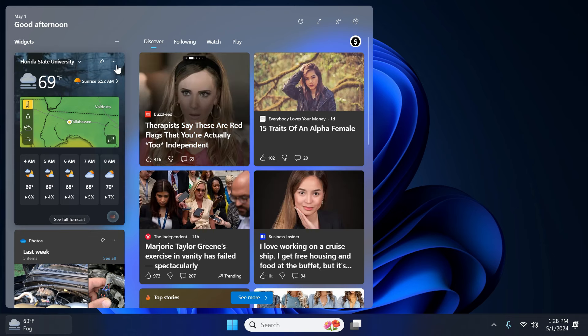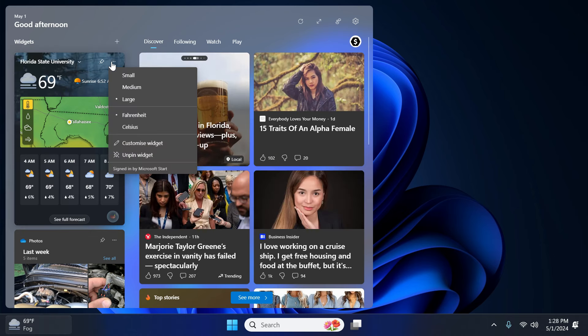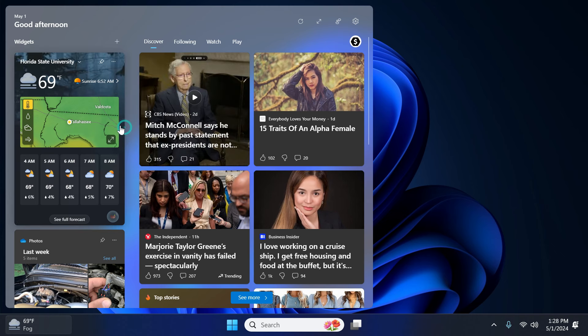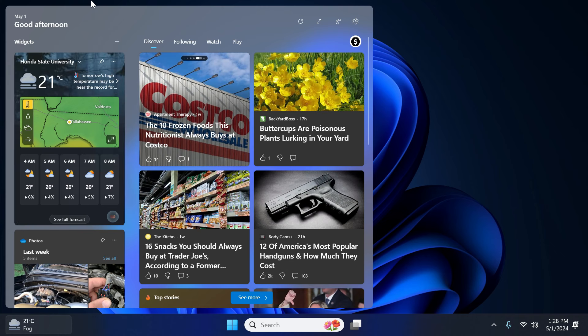Here it is. I prefer Celsius. So I will select it as just Celsius. And that's it.